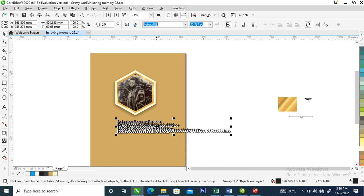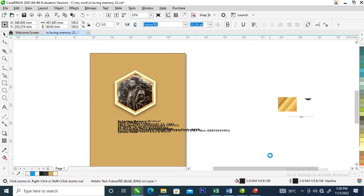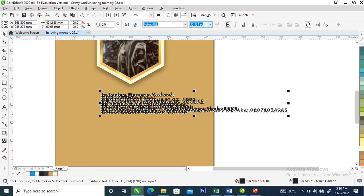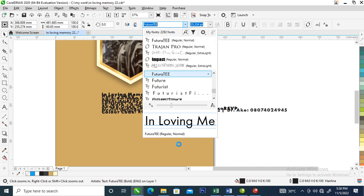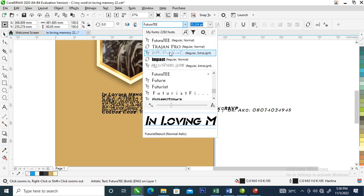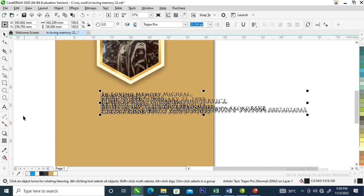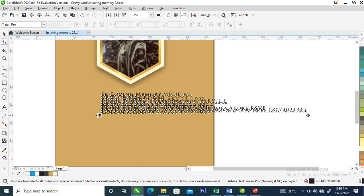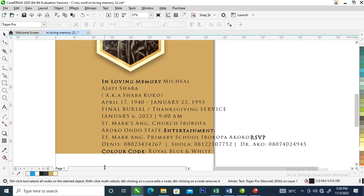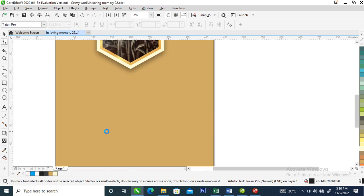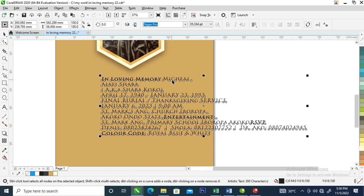Right now what I'm going to do is go over and change this whole thing — let's change it to Trajan. Then use your Shape tool to increase the tracking, just like so.